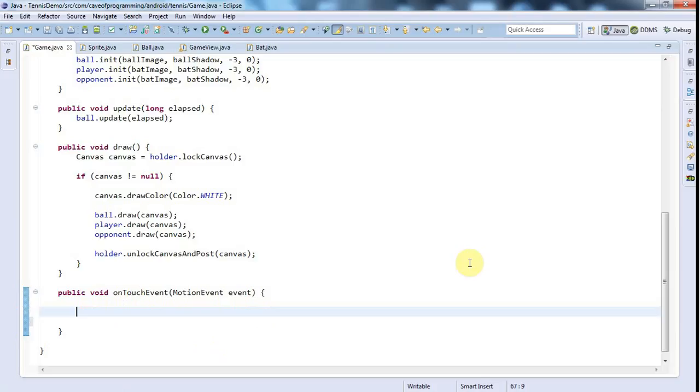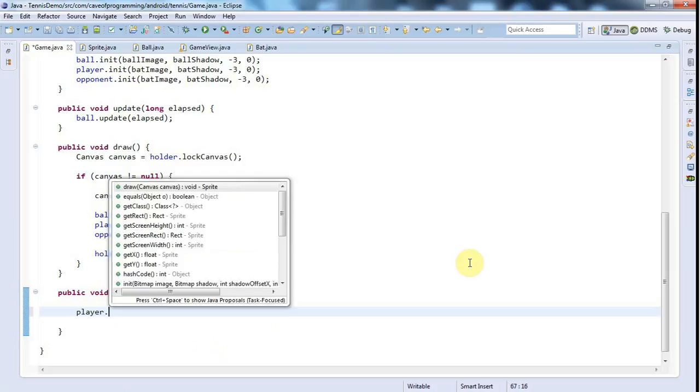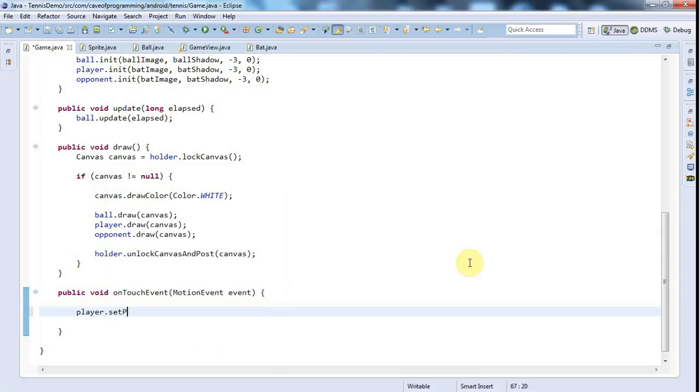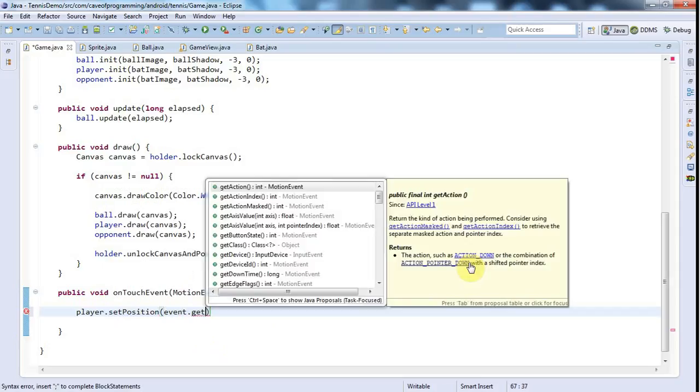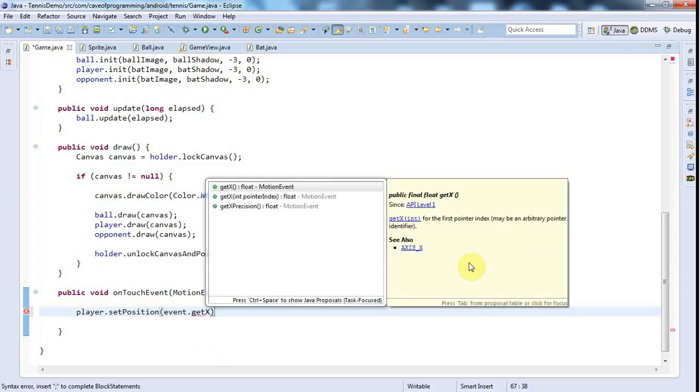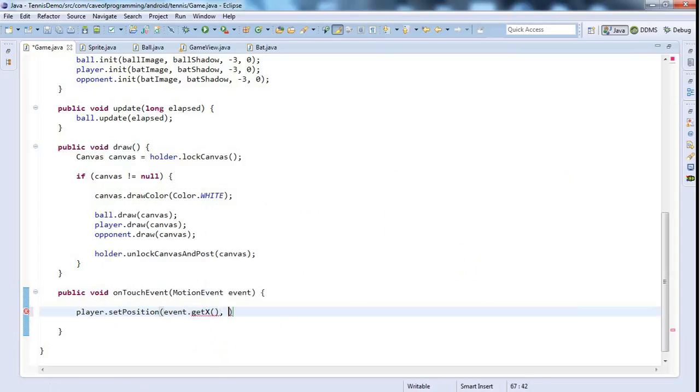So probably all I need to do is say something like player, which is the player's bat.setPosition. And I haven't created this method yet, but I will. And I can pass in event.getX and event.get...